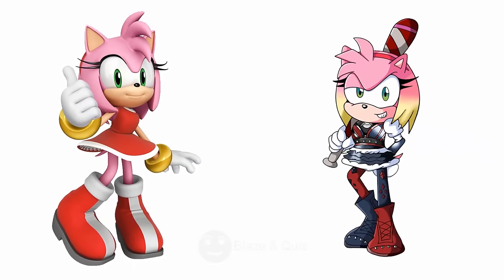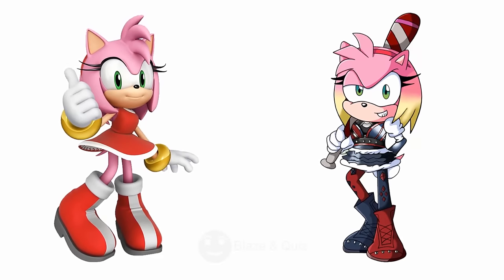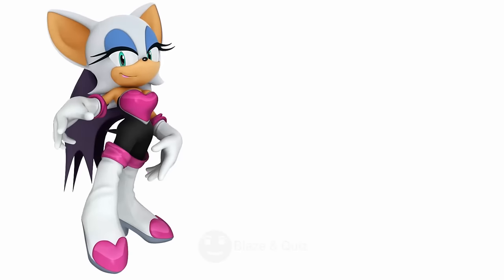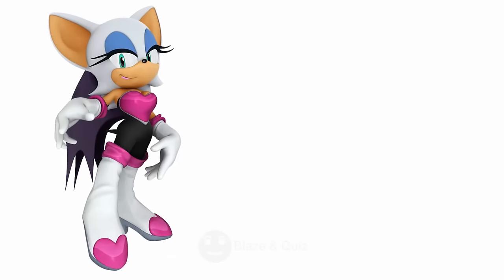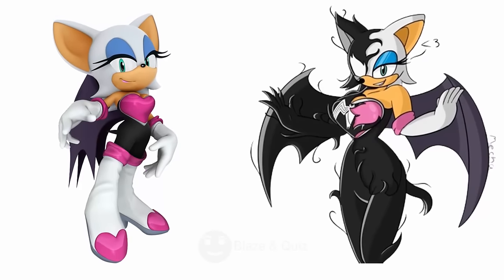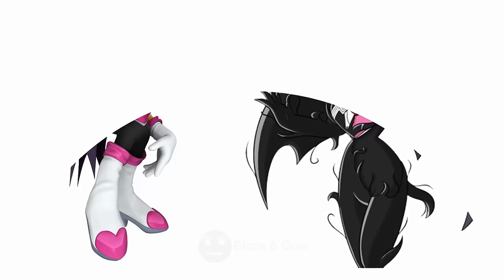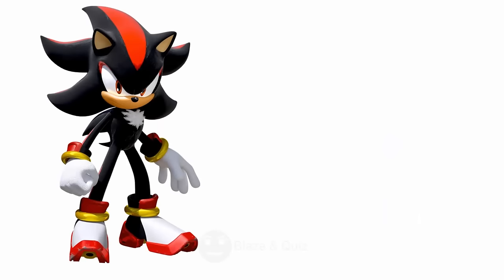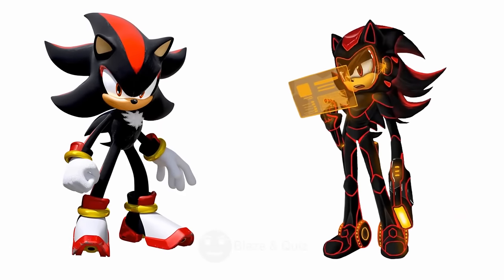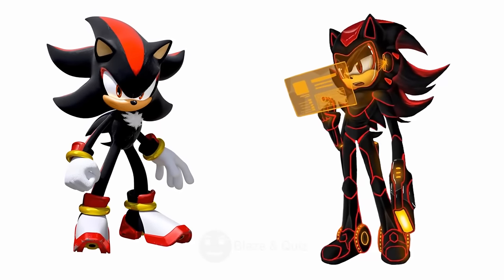Amy Rose, Harley Queen, Mischievous Jester. Rouge the Bat, Venom, Symbiotic Alien. Shadow, Flash, Speedster Hero.